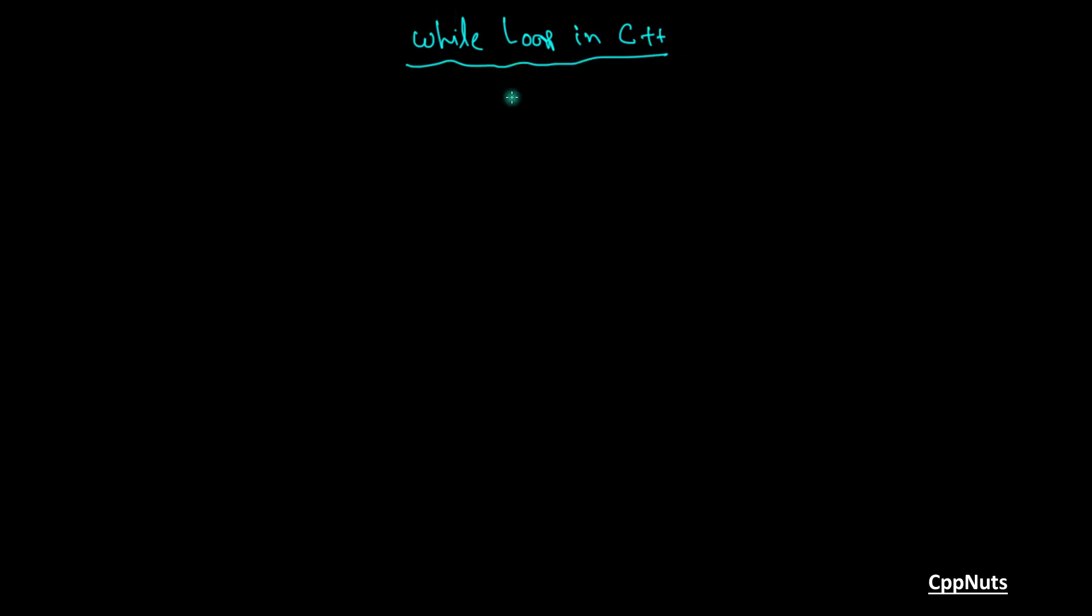This while loop will be common for C, C++, Java, Python and mostly all the programming languages. So if you learn this, it will be really very easy for you to understand all those loops. So let's start it.